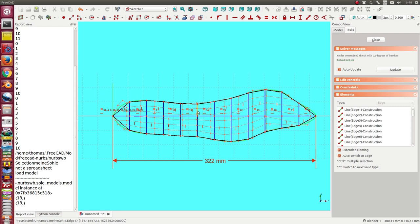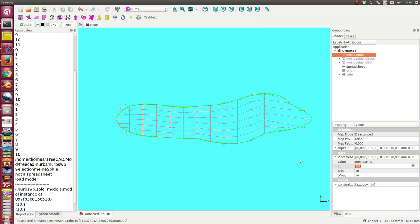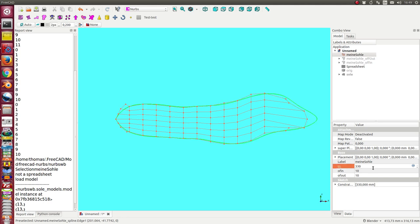At the moment, I work with 12 divisions, and I can now change the size of the model. When I change here the value, it becomes larger and smaller.